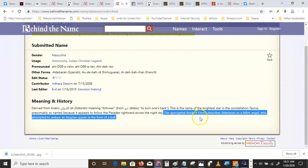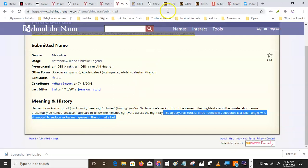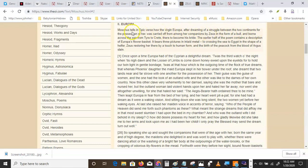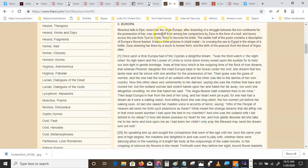The apocryphal book of Enoch describes Aldebaran as a fallen angel who attempted to seduce an Assyrian queen in the form of a bull. Well that's not the way the Greeks told it. Europa virgin, after dreaming of a struggle between two continents for the possession of her, was carried off among her companions by Zeus. It was always Zeus, in the form of a bull, and born across the sea from Tyre to Crete, there to become his bride.